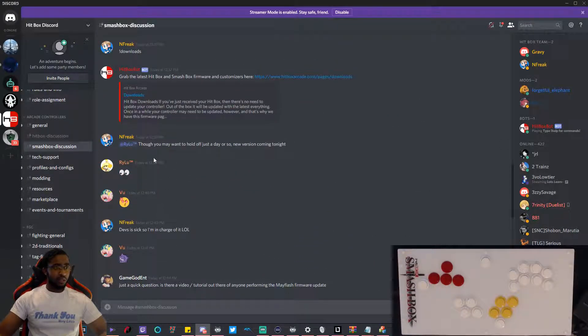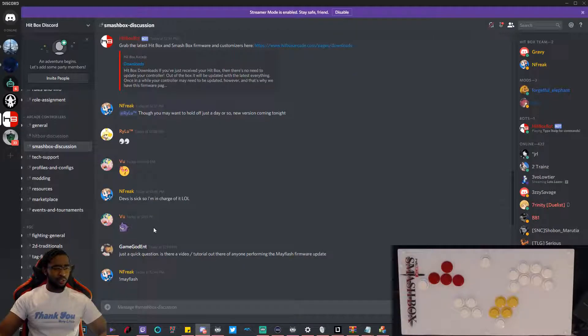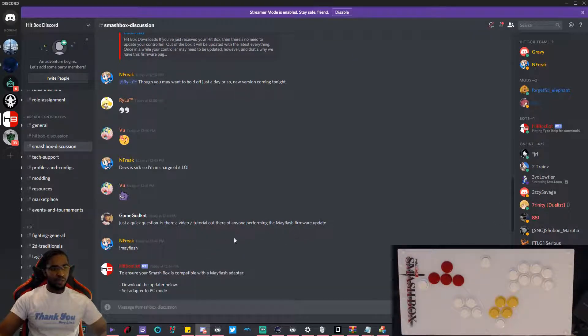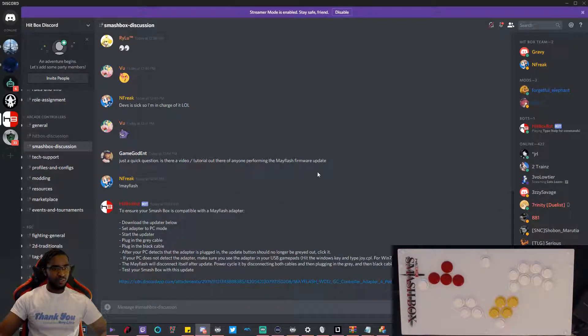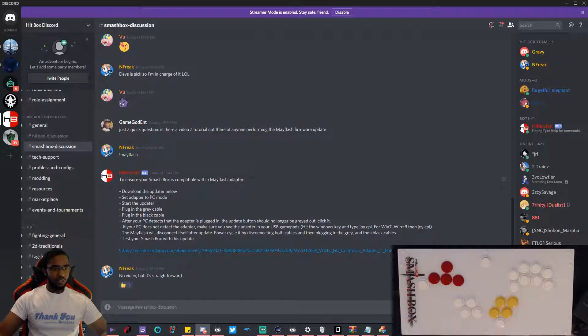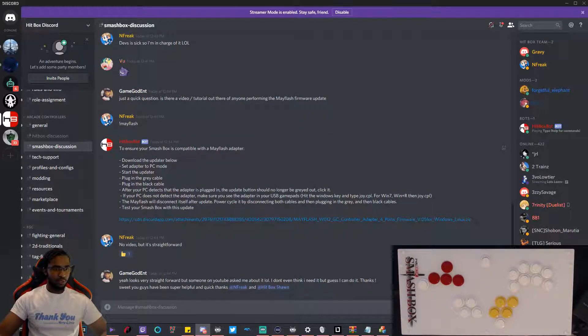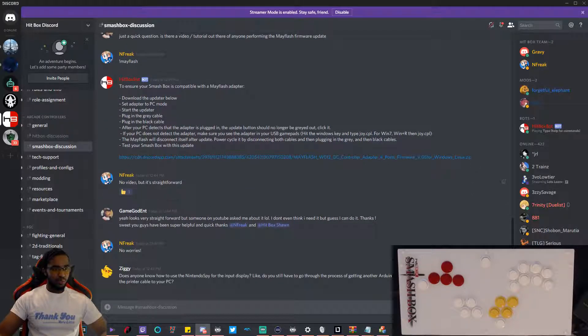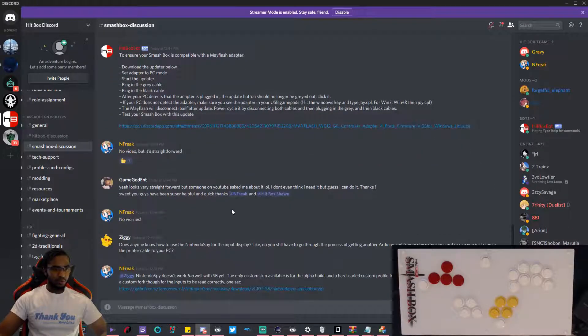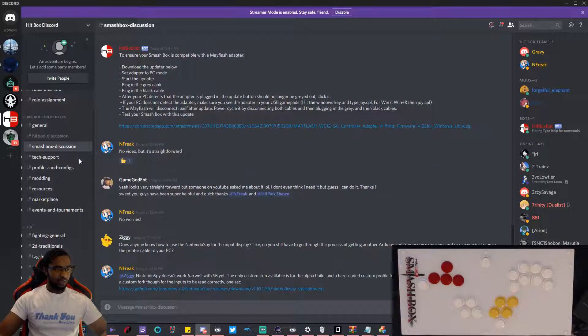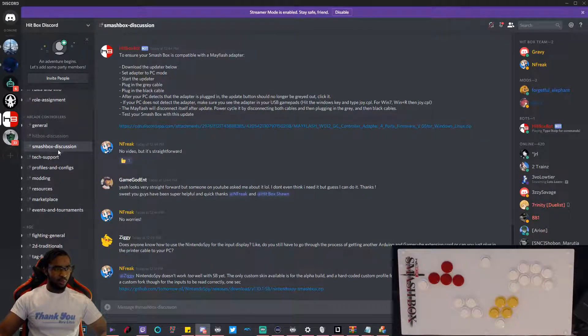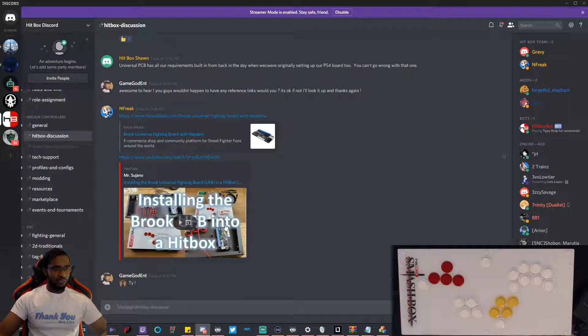I came in here earlier like, hey just quick question, is there already a video out there? Basically no, but here's the instructions. I'll put that in the description below. They said it's pretty much straightforward. I have some questions regarding a hitbox as well and they were pretty quick at answering that for me.